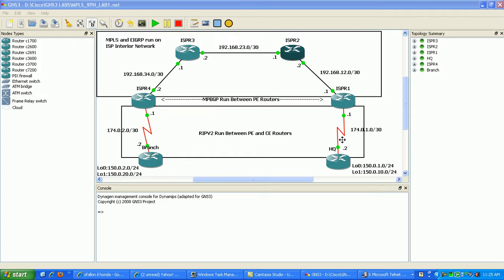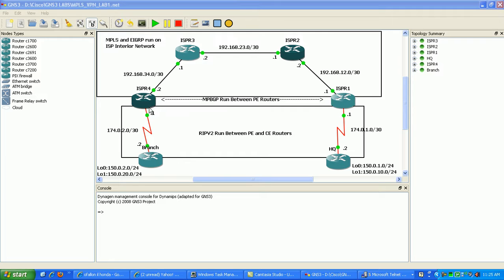So we're going to be actually participating in the routing with the customer, and this type of VPN is called a peer-to-peer VPN. Traditionally, you had two types of peer-to-peer VPNs: shared router VPNs and separate router VPNs.